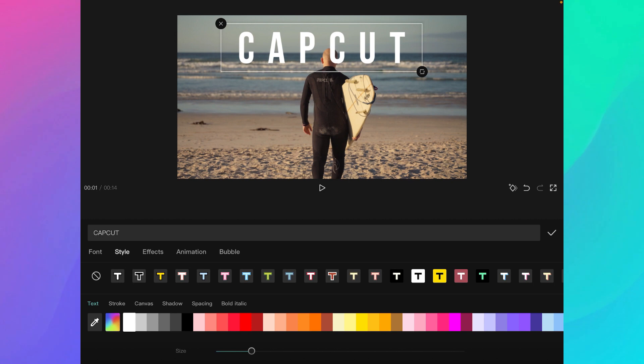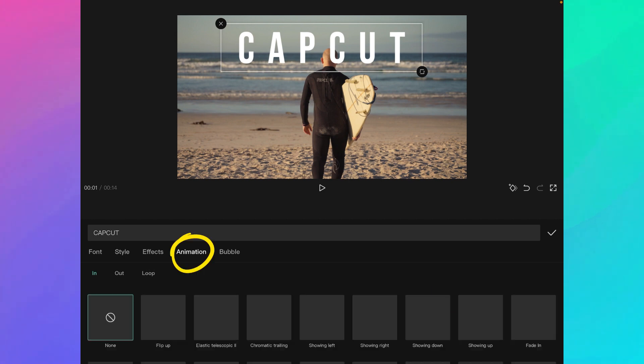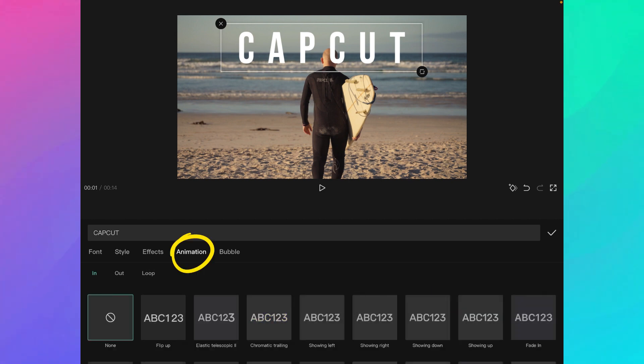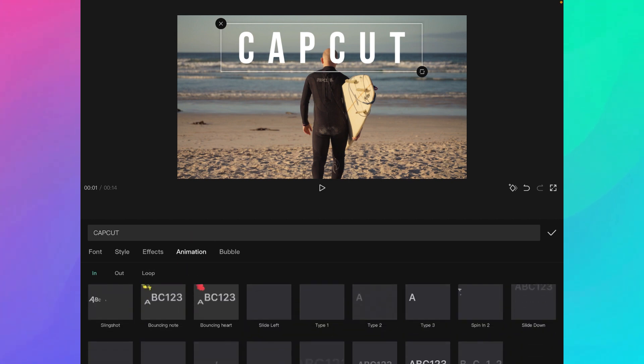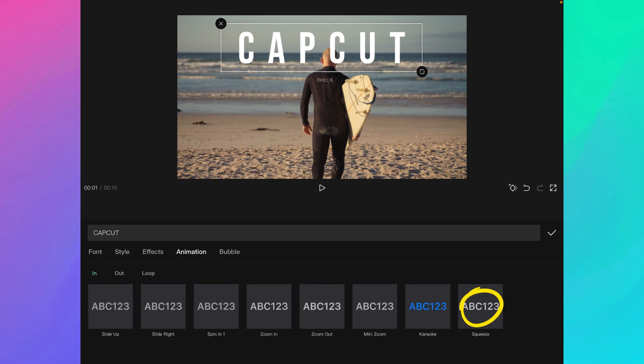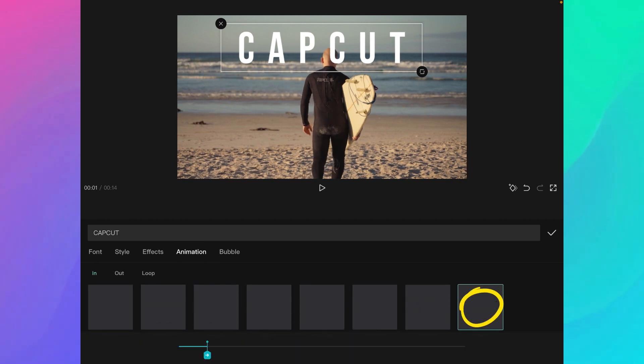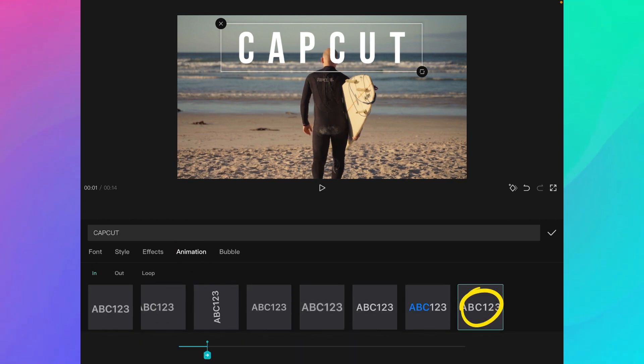Now I also want to add an animation to this text. I go to Animation and the animation I prefer is the one called Squeeze, here at the bottom right. So now I have a text, I have an animation, and I'm going to export this video so that we can use it as a base for the future steps.